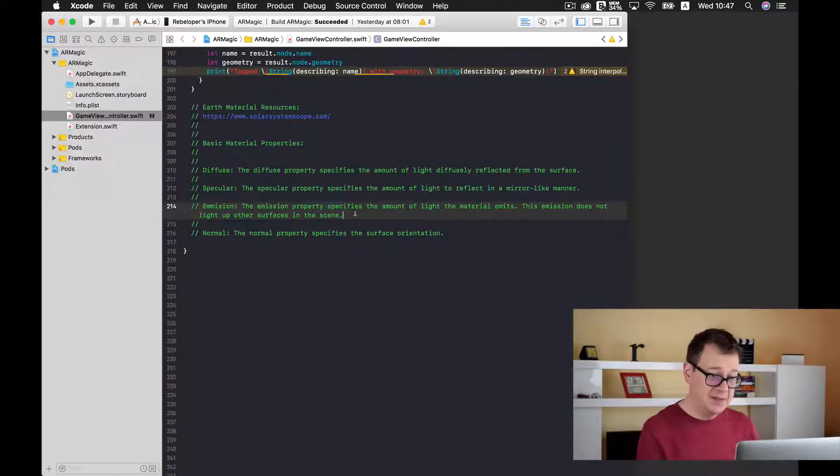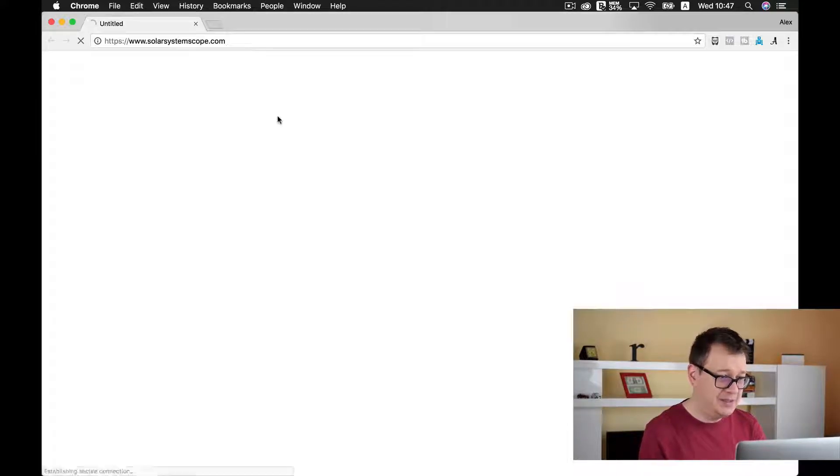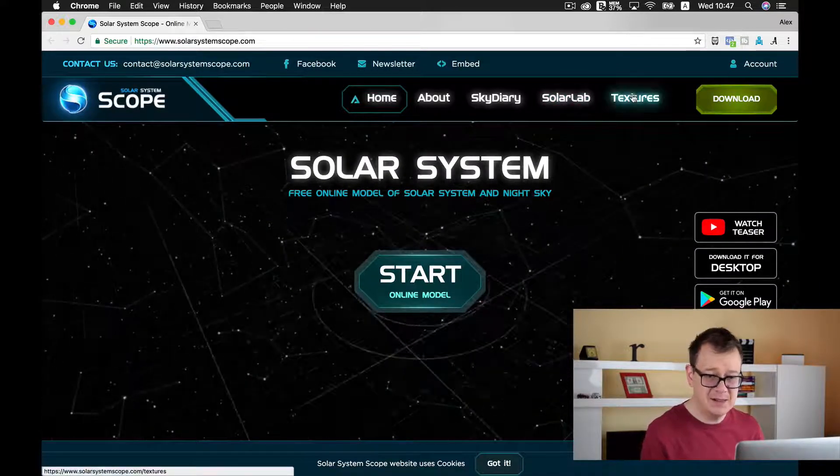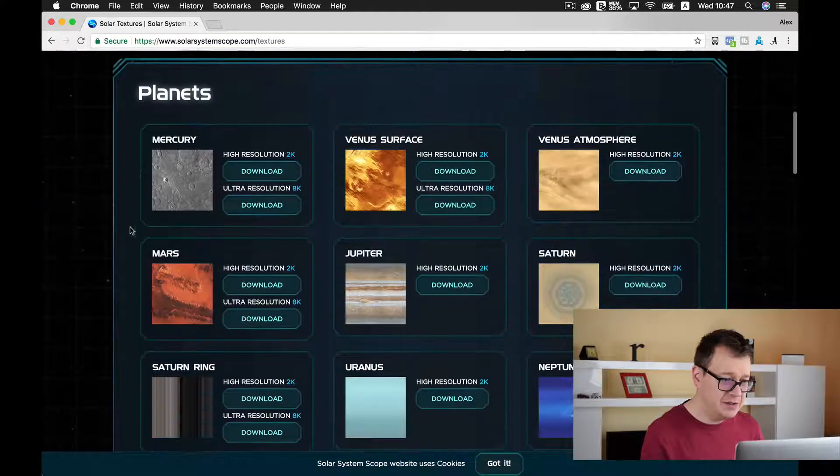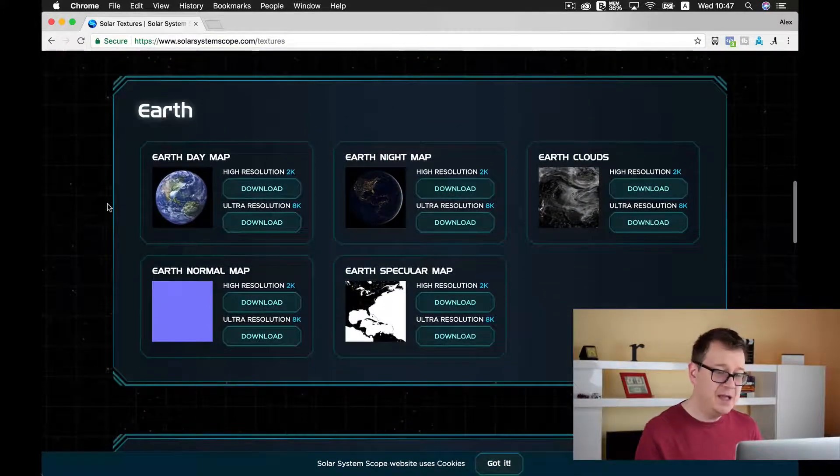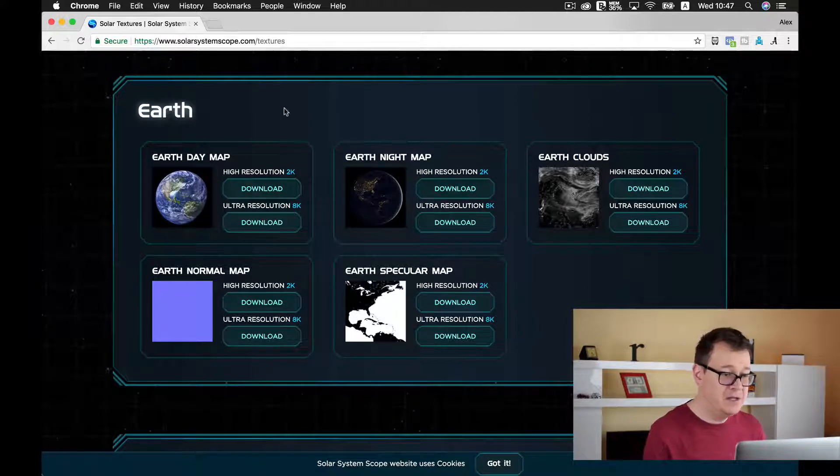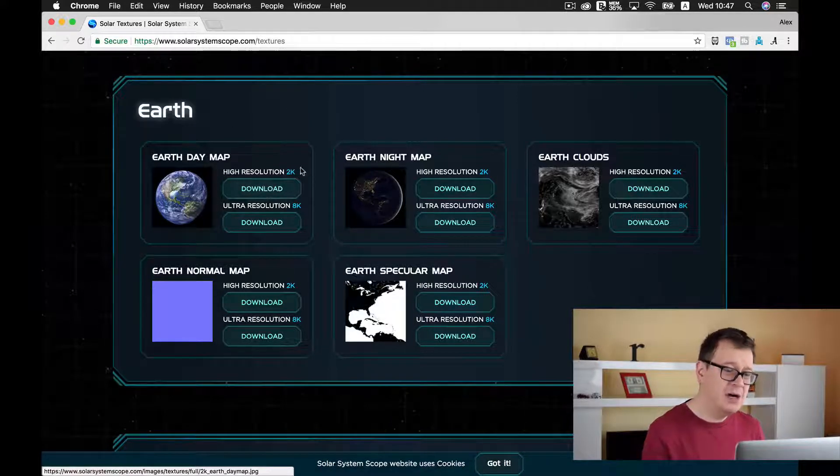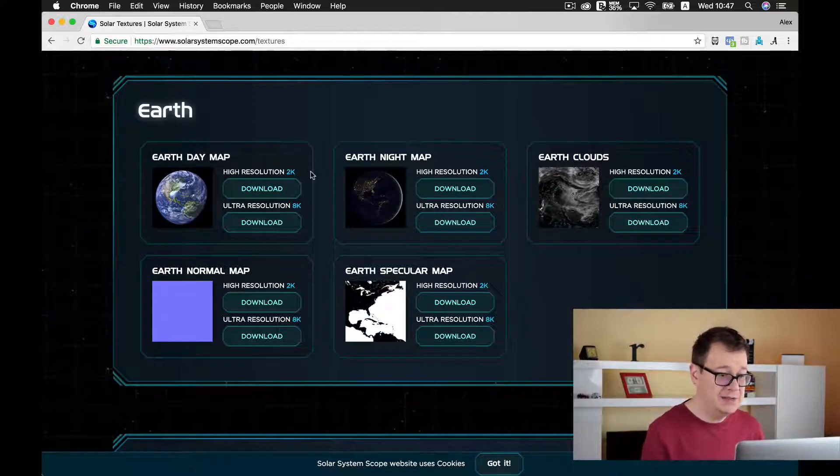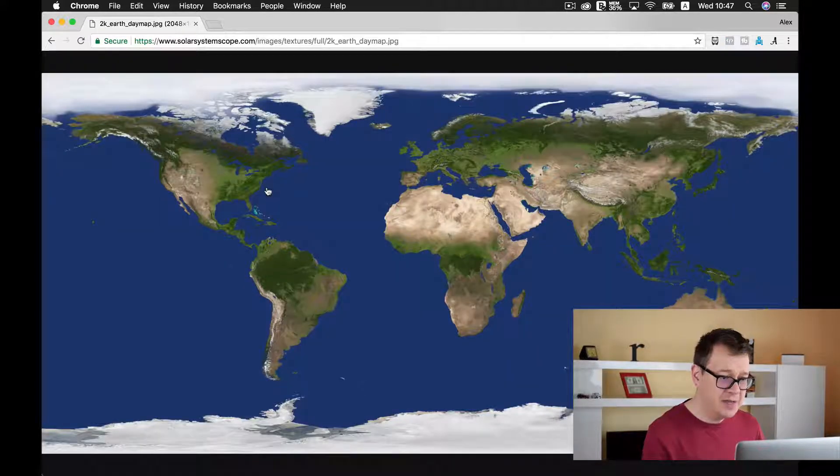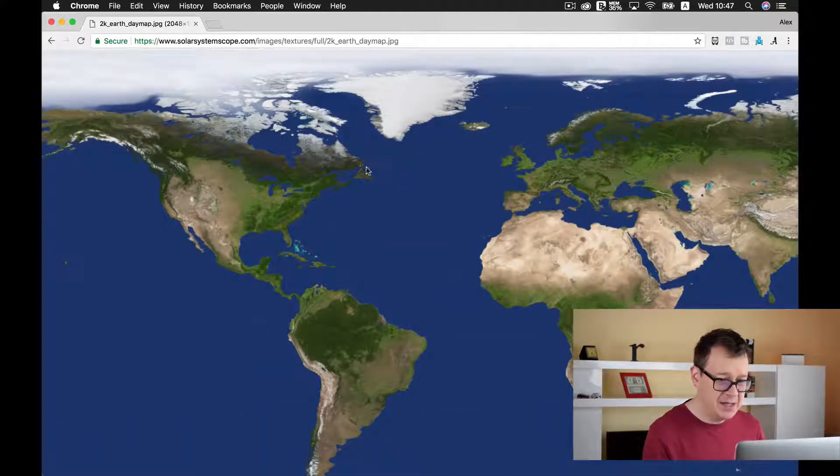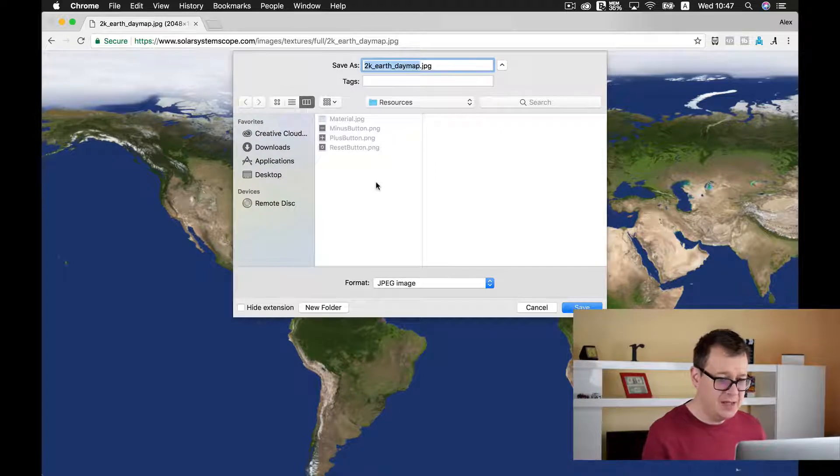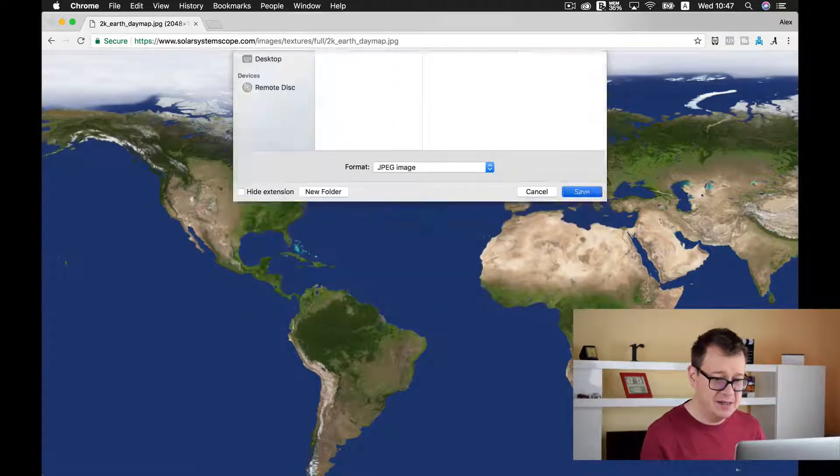First so let us just go with command and tap on this link so we may be taken to solarsystemscope.com and select the textures. Let's just scroll down till you see the Earth and first of all let us just download our diffuse. So select our high resolution. Ultra resolution could be also downloaded but it may take a little while to load into the scene. I will just use the high resolution. I will just make this as big as I can and save image. And I will save it into my resources.